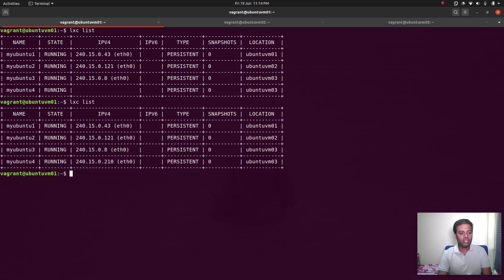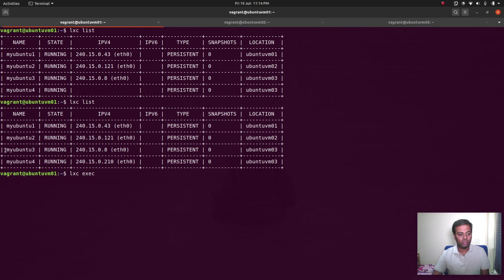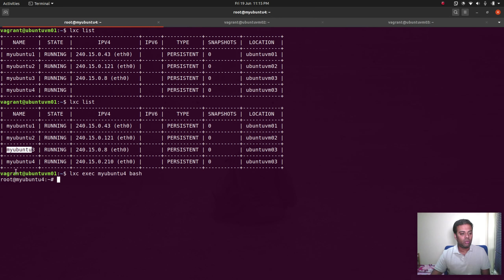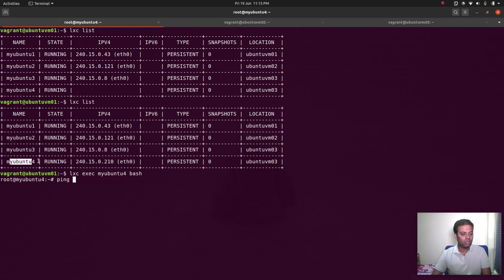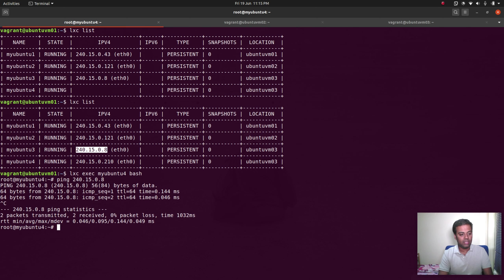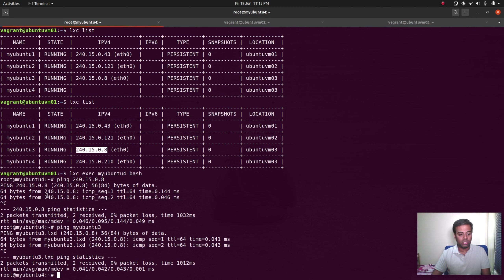LXC list — we have the IP address. So these two containers, my-ubuntu-3 and my-ubuntu-4, are both running in ubuntu-vmo3 node. Since they're on the same machine, we should be able to talk between them. Pinging the IP address — yes, it works. Ping my-ubuntu-3 by name — yes, that works too. LXC containers can talk to each other using names because there's a default DNS domain of .lxd.